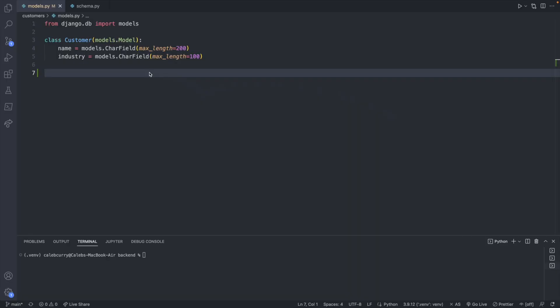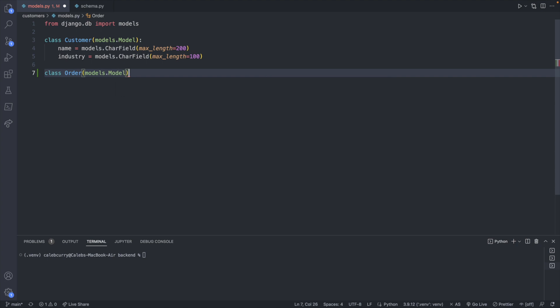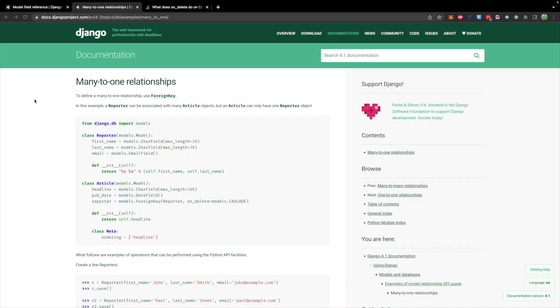So we're going to jump into our backend code specifically in our models and we're going to define a new class here whatever you want to be related to customers. In our case it's going to be orders so we'll say order singular and this will also inherit from models.model. Now we're going to define the fields.